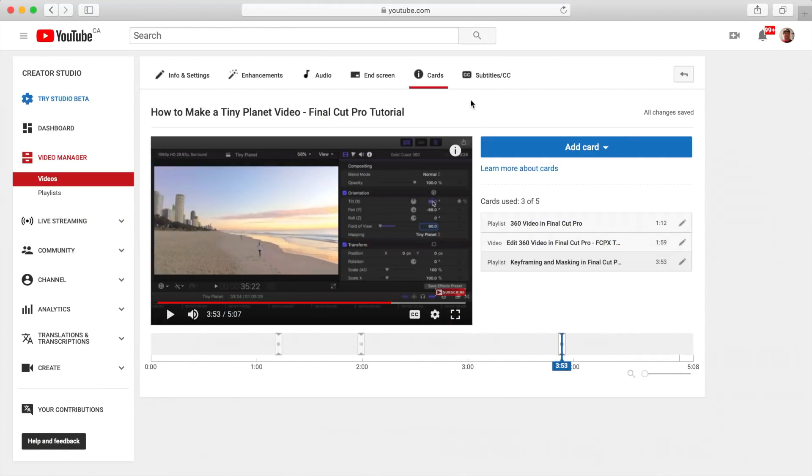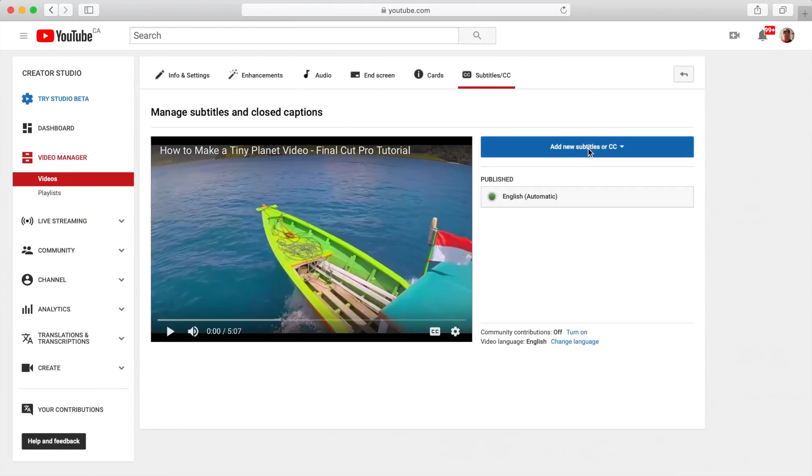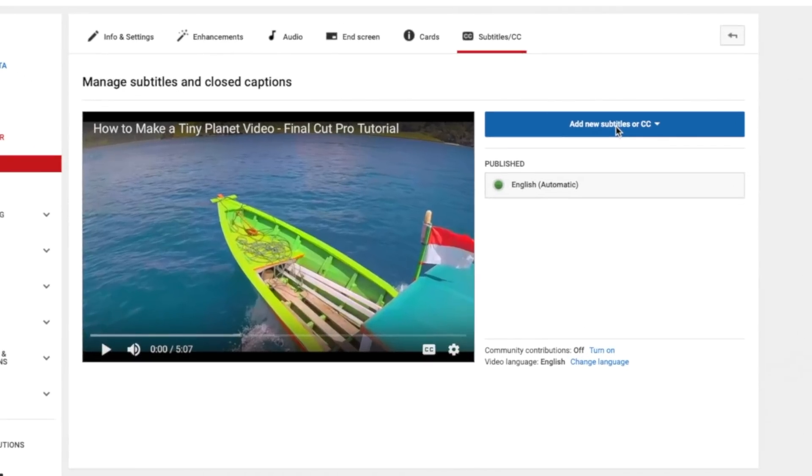Adding closed captions to your video will also help you reach a wider audience and help with your video's discoverability. When you upload a video, YouTube automatically transcribes it, but in my experience, this can be very inaccurate.